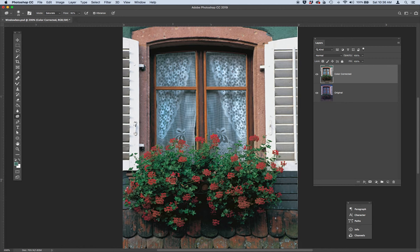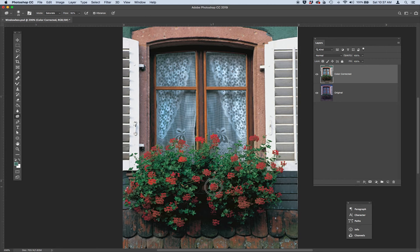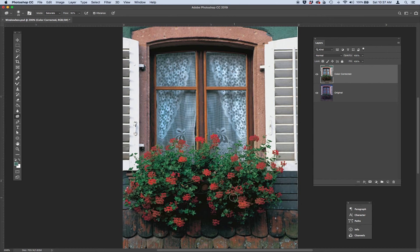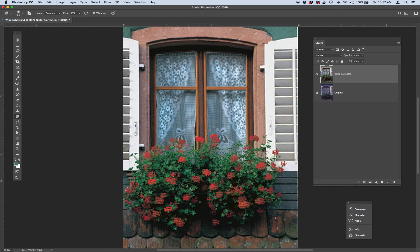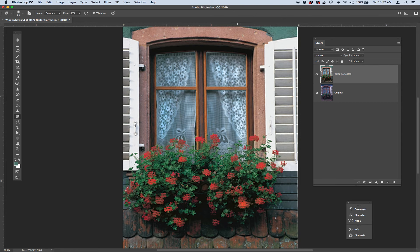And go ahead and just click on the flowers and bring out the redness. They're a little dull. Make them a little brighter. So keep that sponge tool in your back pocket. It's a fun tool to use to desaturate or saturate parts of an image.